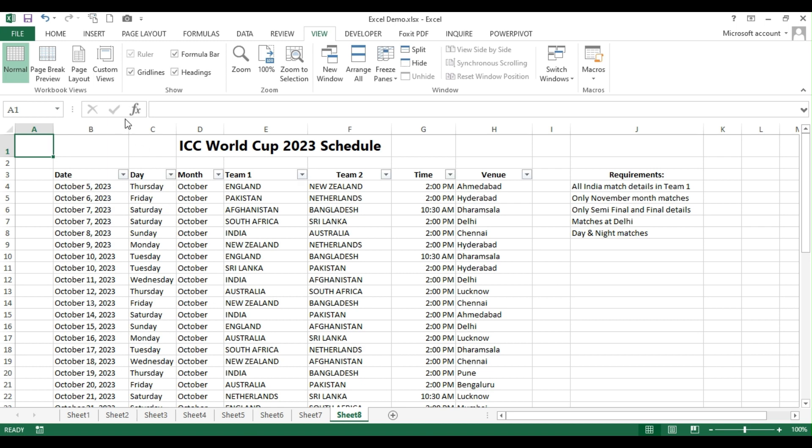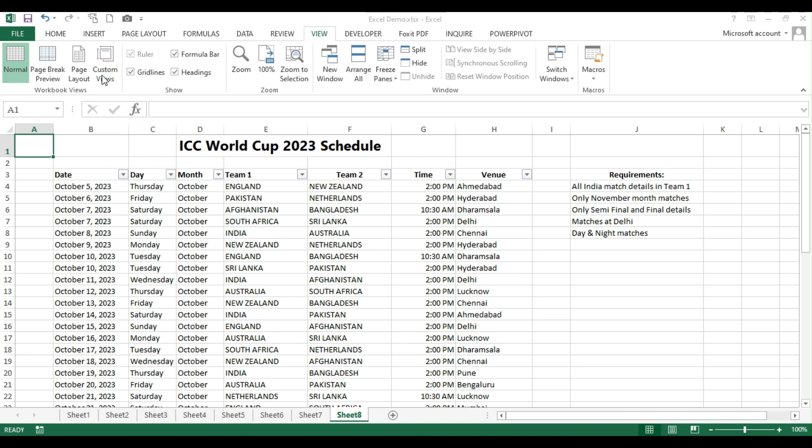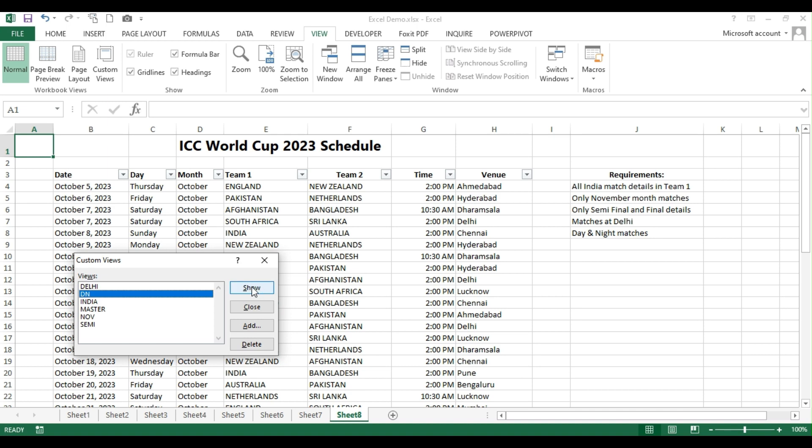Now, if I want to see the day and night matches, I can click on this DN and then click show. So, within a second, I can see all the two o'clock matches for me.